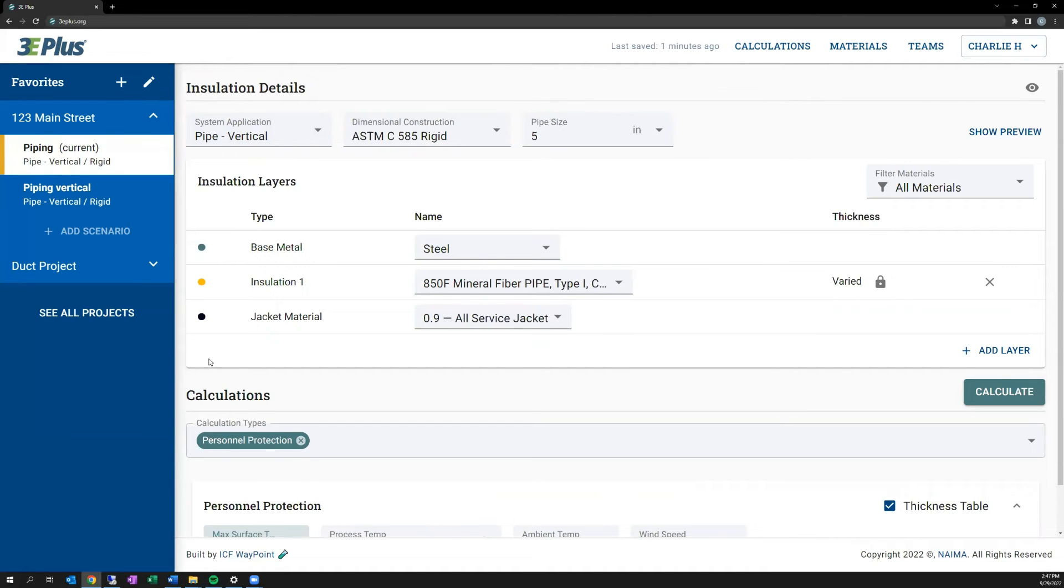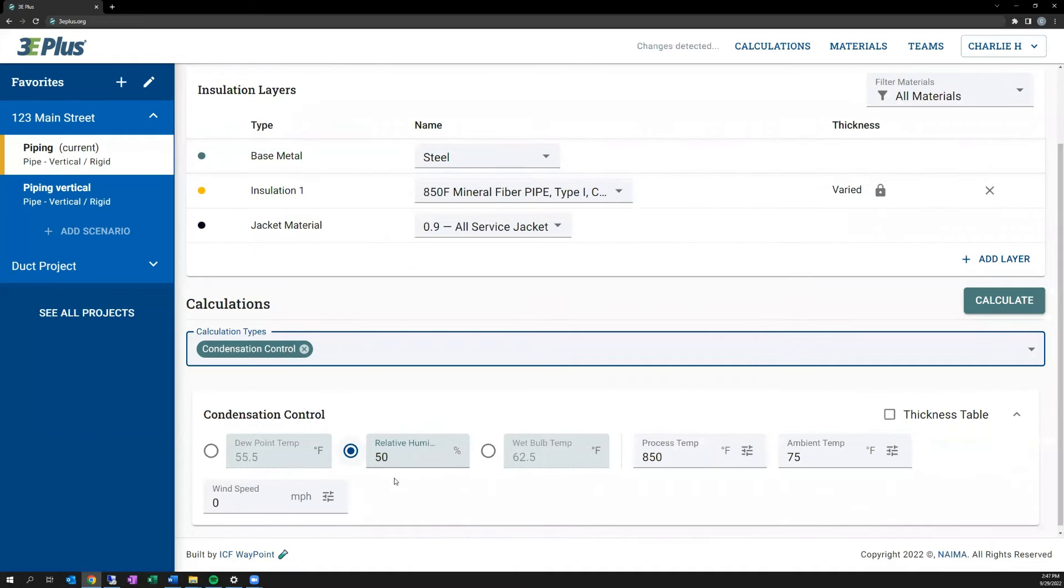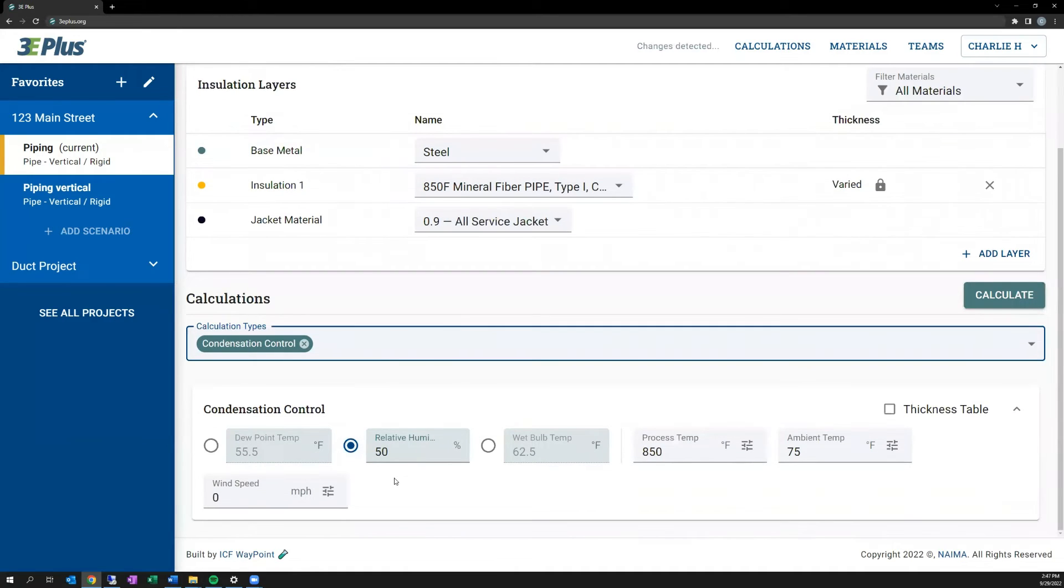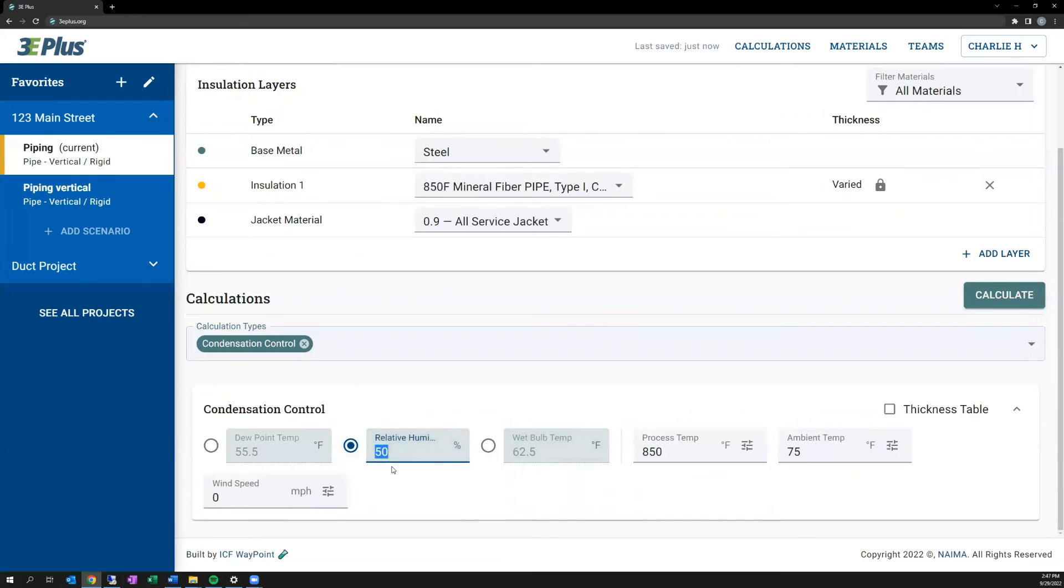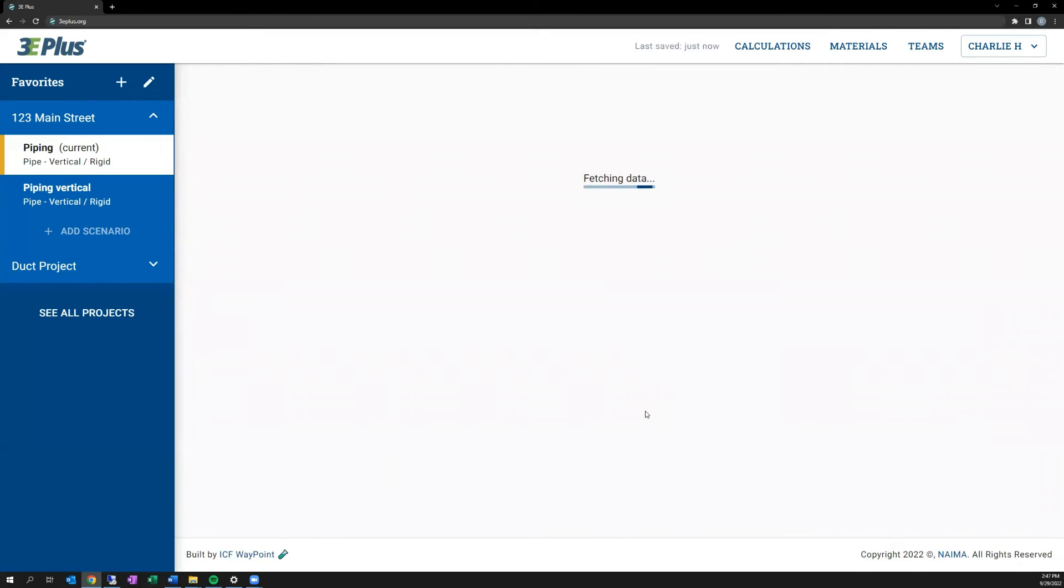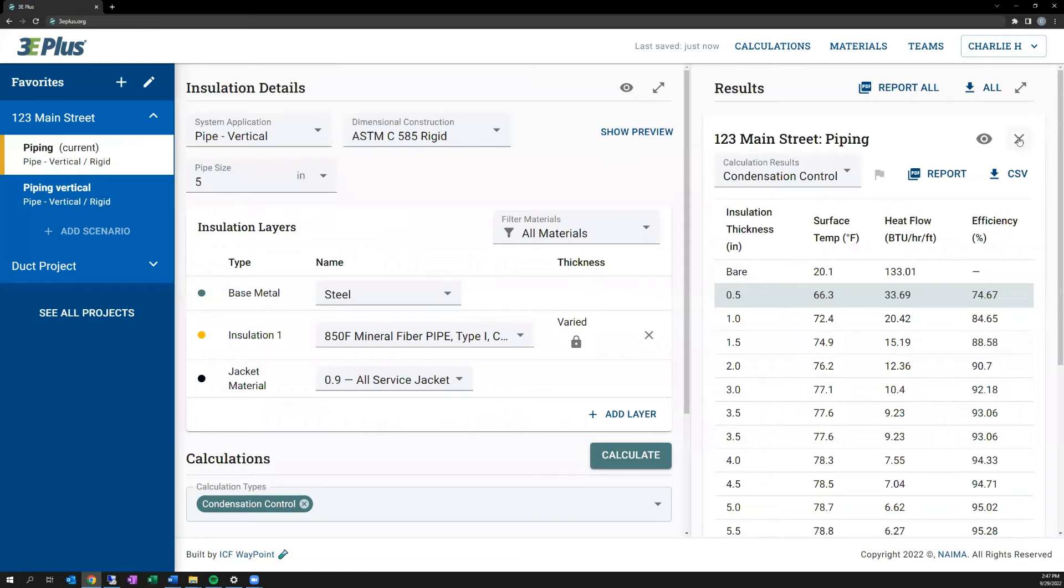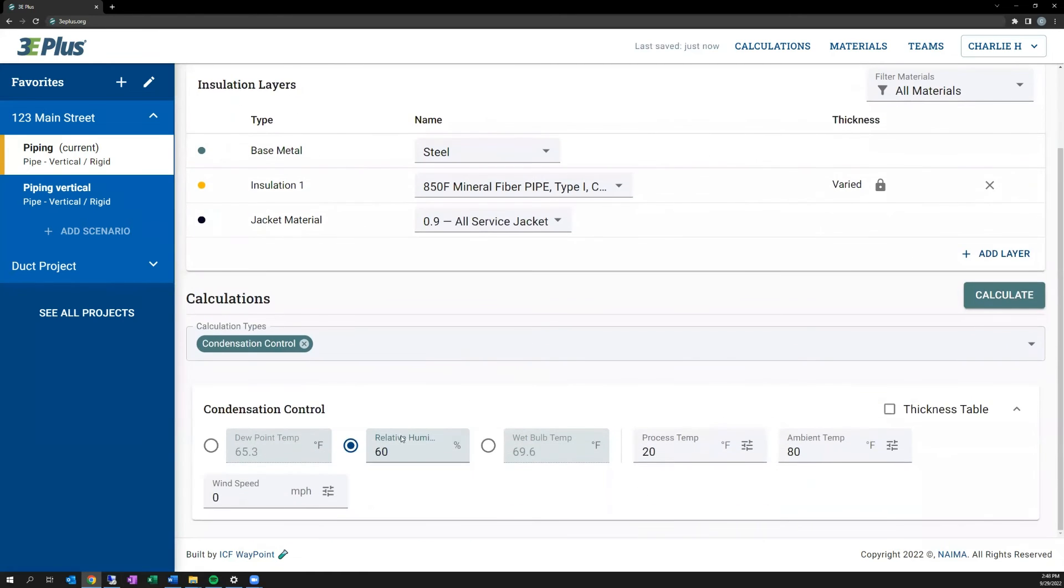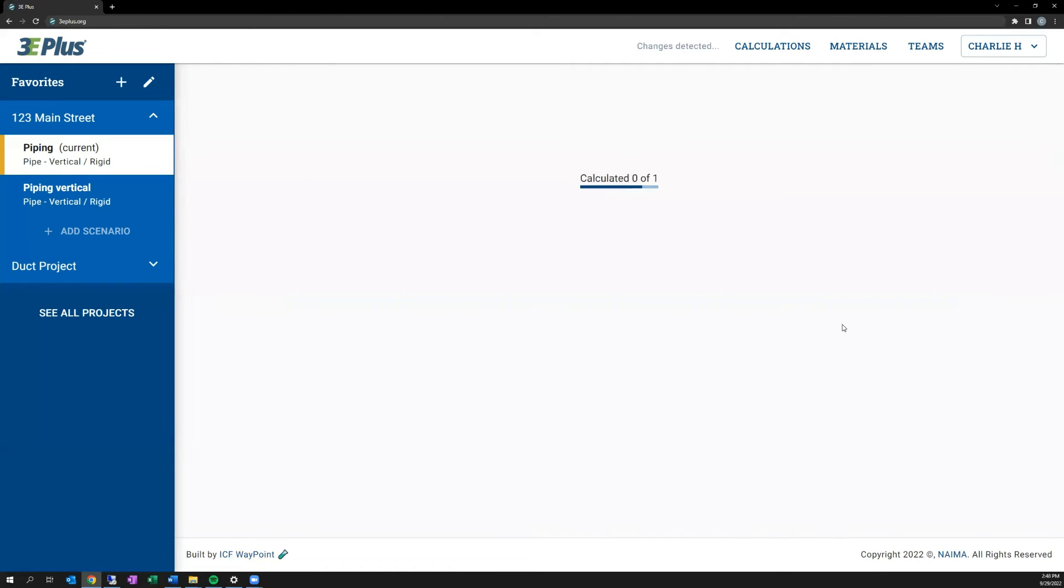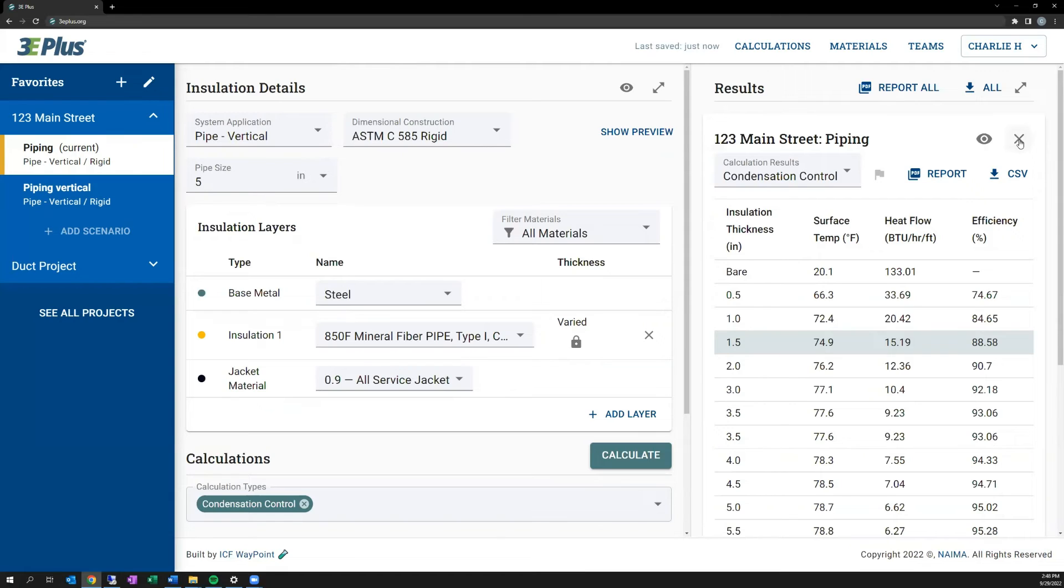Additionally, moving on to condensation control, another target calculation. You can see here that there are different target inputs, with options for dew point, relative humidity, and wet bulb temperature. In this case, I'm going to say the relative humidity is 60%. Typically, condensation is done on colder process temperatures. So I'm going to say a process temperature of 20 degrees, an ambient temperature of 80 degrees, and zero for wind speed. I hit calculate here. It shows you how much insulation is needed to ensure that condensation does not occur in that pipe. Now, if I raise the relative humidity, you can see that the results will require more insulation to ensure that the outer surface of that insulation is above the dew point temperature.